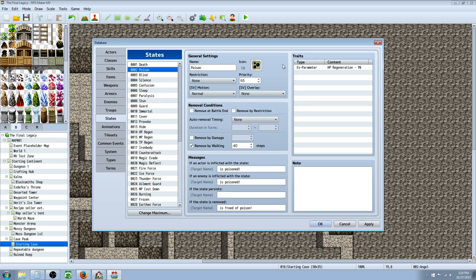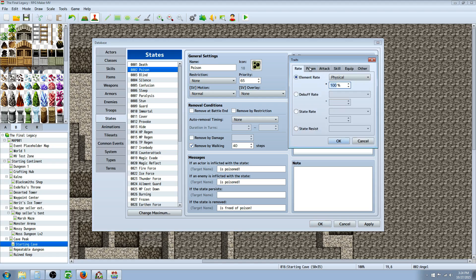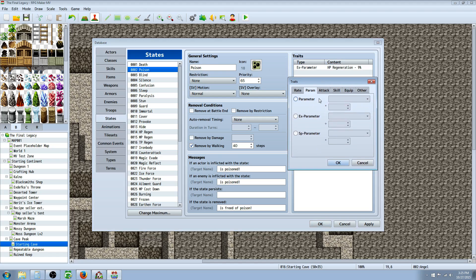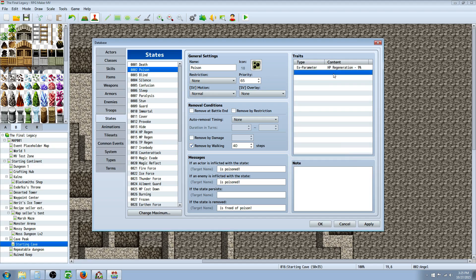Moving on down we have Poison. How you simulate a poison is you create a parameter — an extra parameter — and you want to set HP Regeneration Rate to a negative percent. That means they have a negative regeneration, simulating damage every turn. You can have a burning effect by going negative one percent, meaning every turn they lose one percent of their maximum HP. That's how you make a damage over time, or DOT.